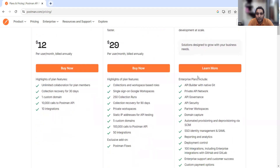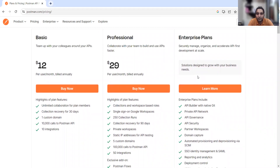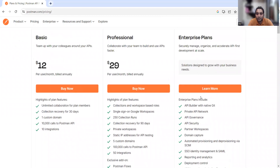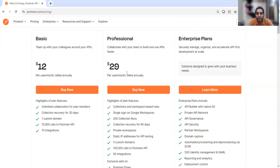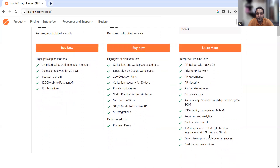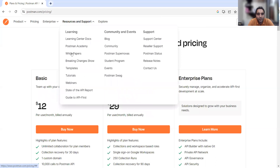The Enterprise plan is for companies that have a very large enterprise-scale product they are working with. Everything is available in this particular plan — it is the top-tier plan. The Professional at $29 and Basic at $12 are the other options. For Enterprise, the sales team will have a conversation based on your needs and then you can decide.